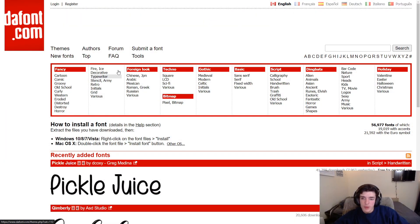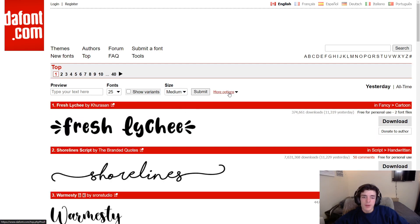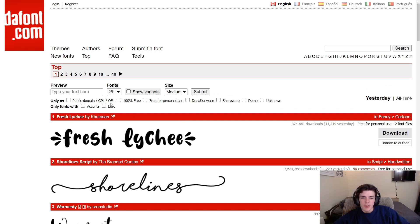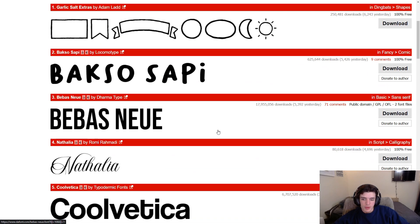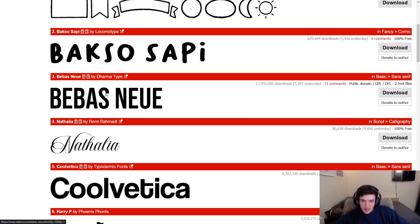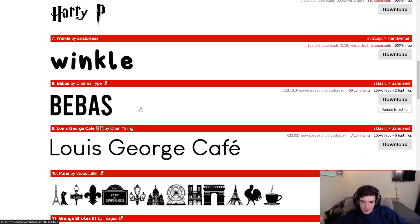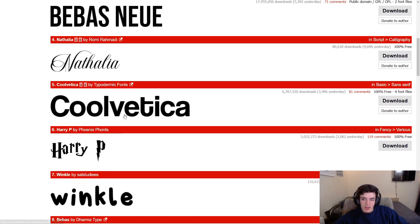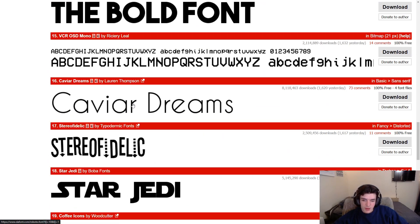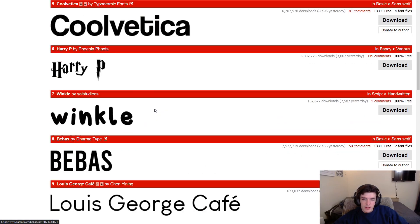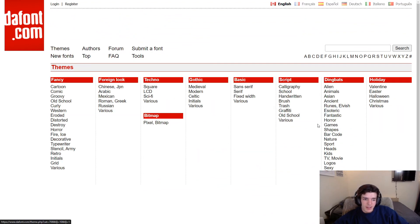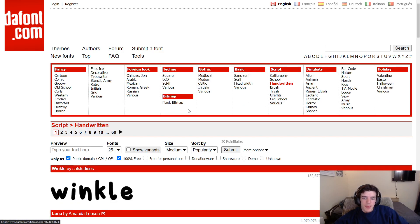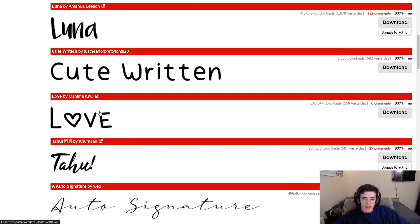Over on dafont.com, I like to go to Top, then on the More Options tab click on 100% Free. These are fonts you'll be able to use on your print-on-demand t-shirts. As you can see there are a lot of good fonts here — one I really like is Bebas Neue, which I use for a lot of my YouTube thumbnails. It's absolutely free. The Bull font is another good one. I also go to Themes, then Script, then Handwritten.